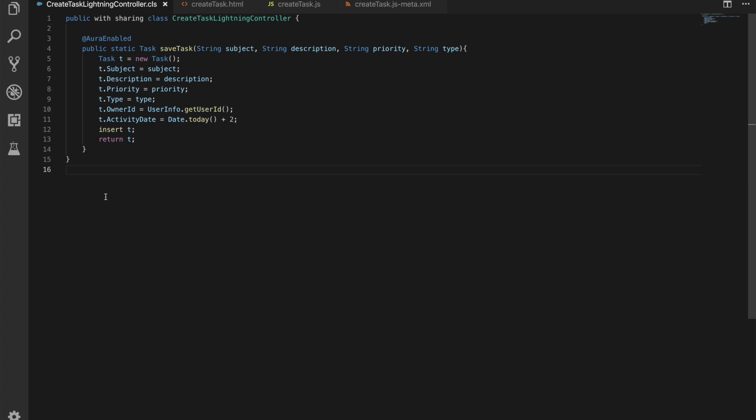So anyway, our Apex controller is exactly the same code as we had before. It takes in four parameters: subject, description, priority, and type. It puts them onto our task object that we've instantiated, sets the owner to me, sets an activity date, inserts it, and returns the task for us.